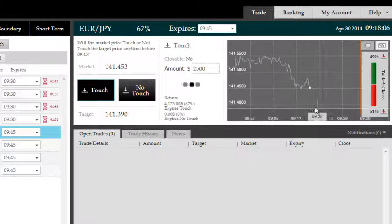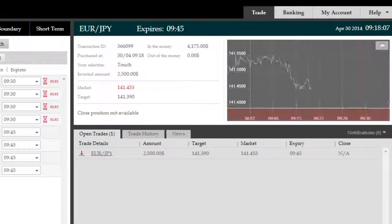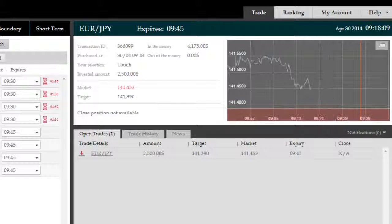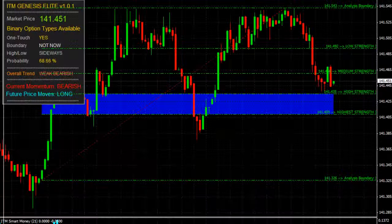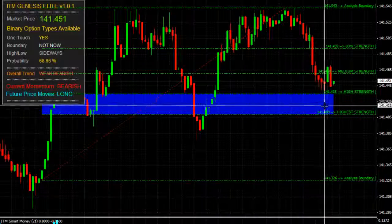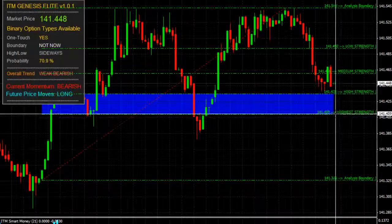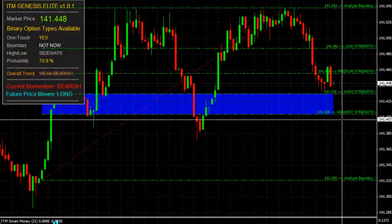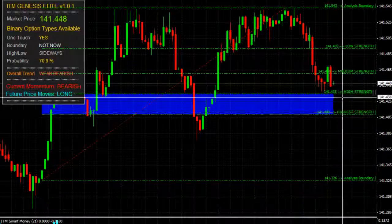There's two targets here, 3.8 and 5.1. We've chosen 3.8. So this option expires at exactly 9:45, just under 30 minutes from now.